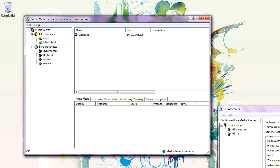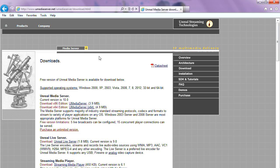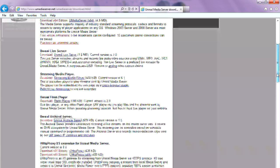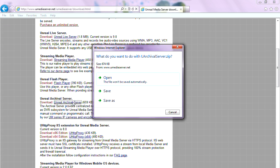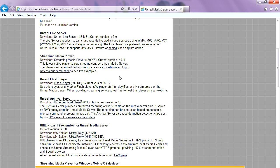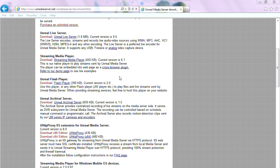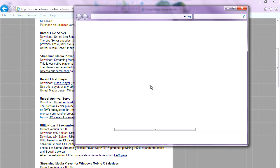Let's go to our website download page and download Unreal Archival Server. Unreal Archival Server receives streams from Unreal Media Server and records them to MP4 and ASF files.